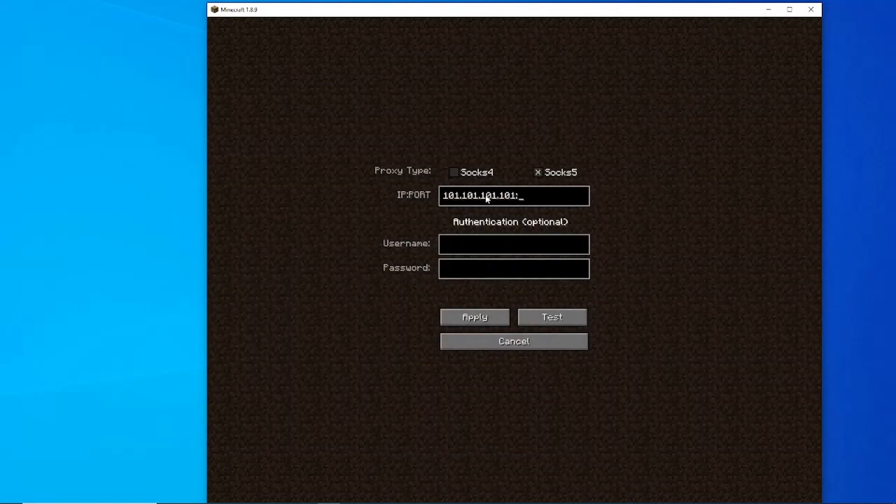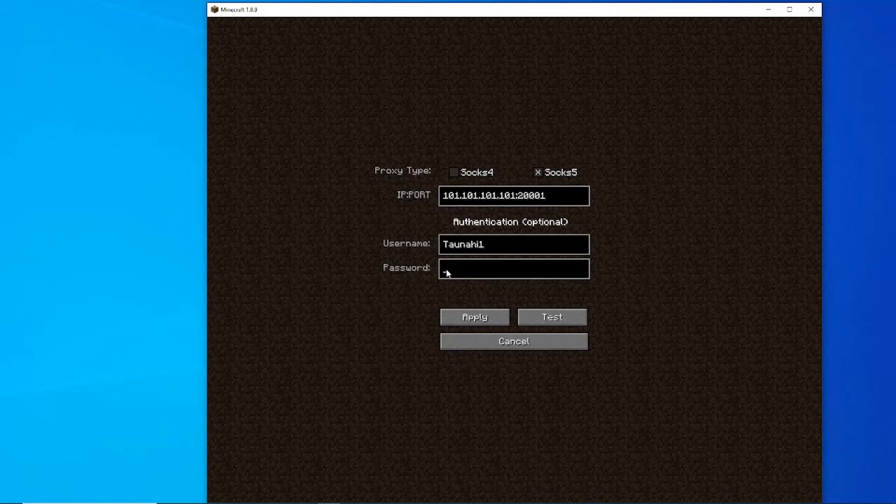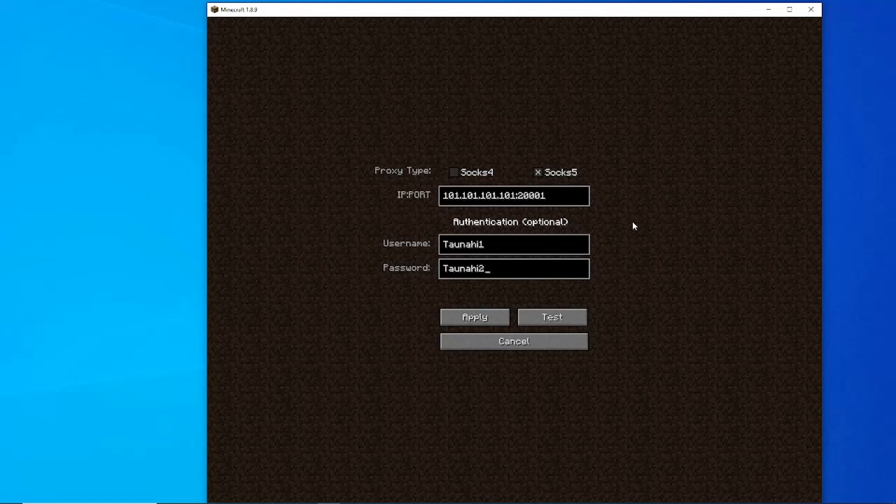Then input your IP and port in the following format shown. Then input your authentication username and authentication password given to you when you have bought your proxies. Click Apply and join Hypixel.